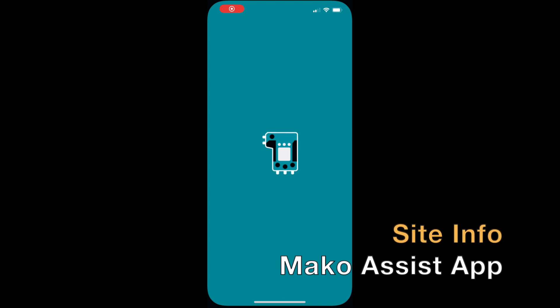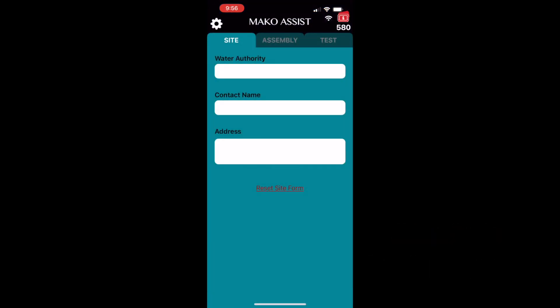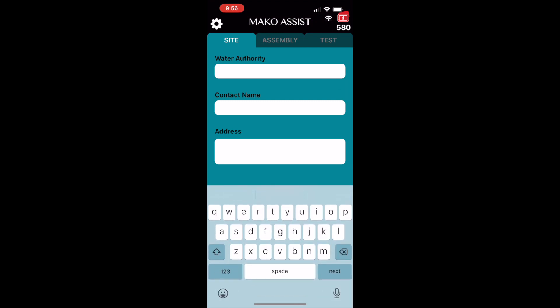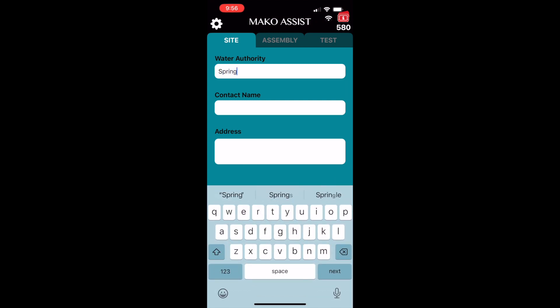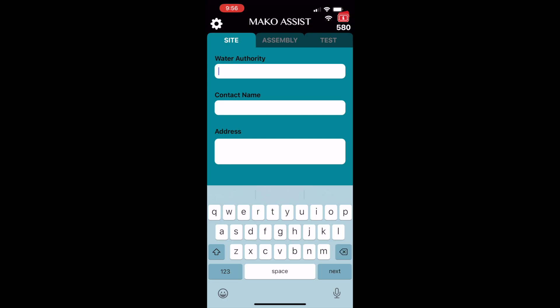Let's look at how to input site information in the MAKO Assist app. We'll start by inputting the water authority or jurisdiction, and this can be done by using the keyboard, or by tapping the microphone icon and dictating the information.